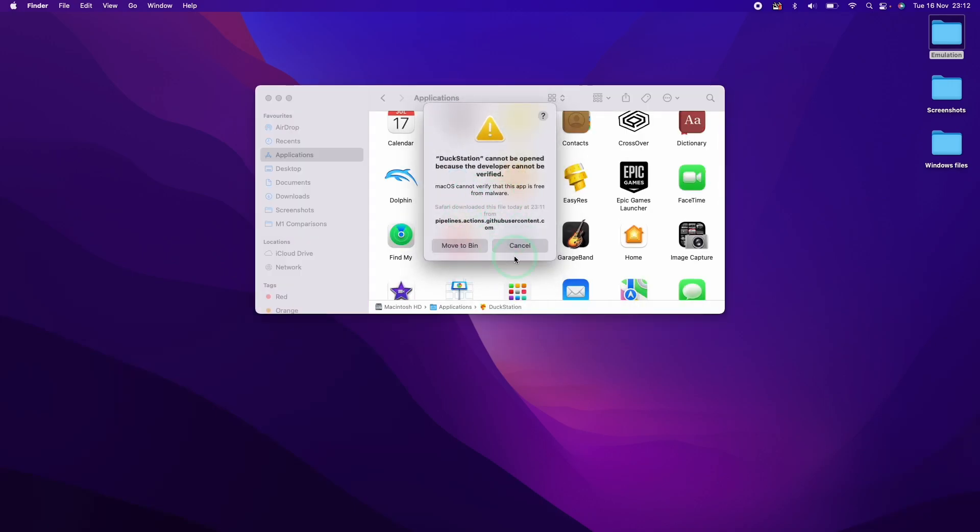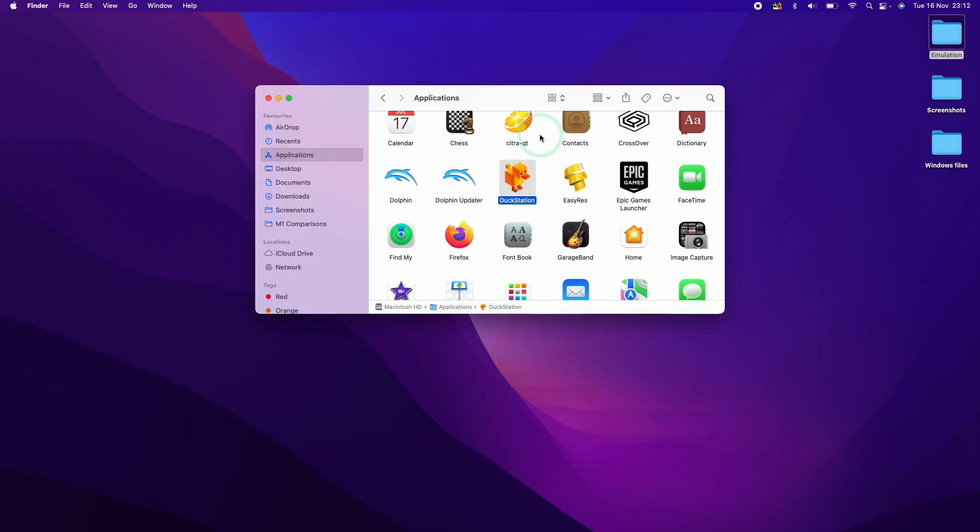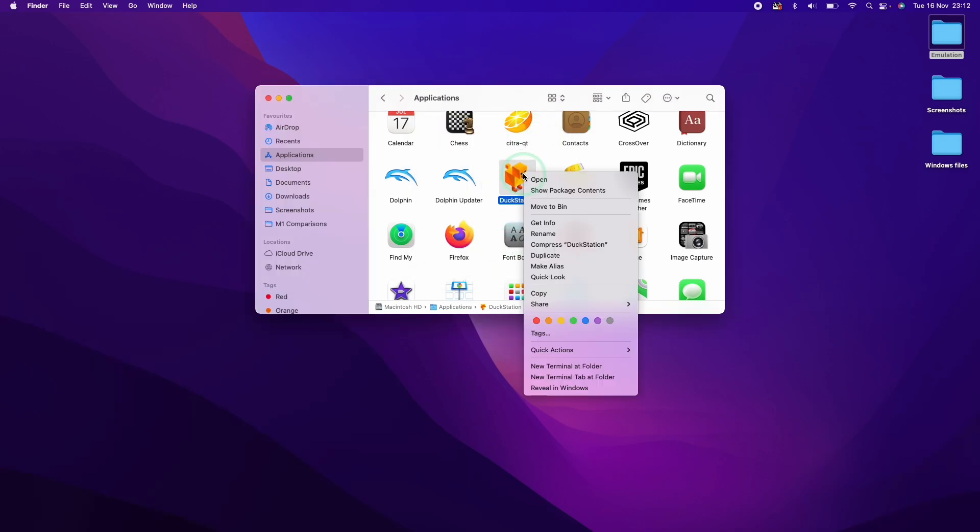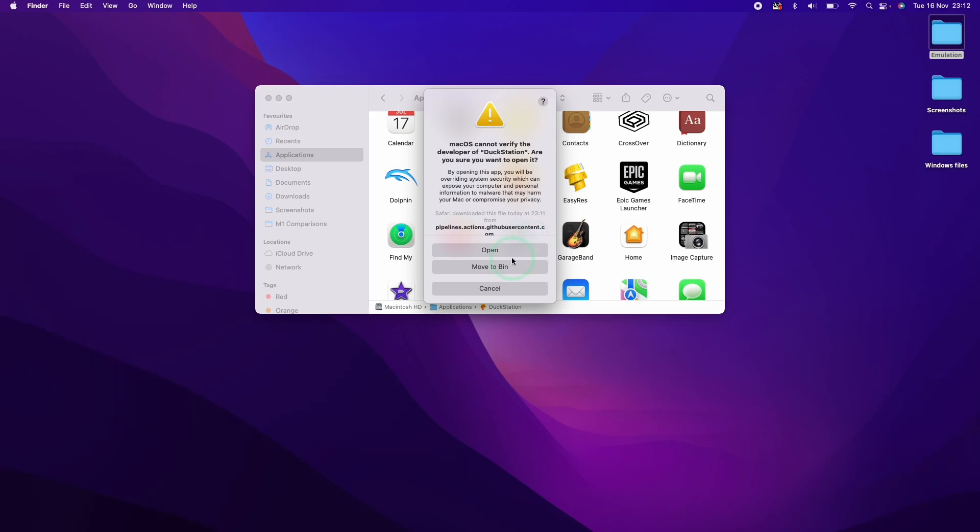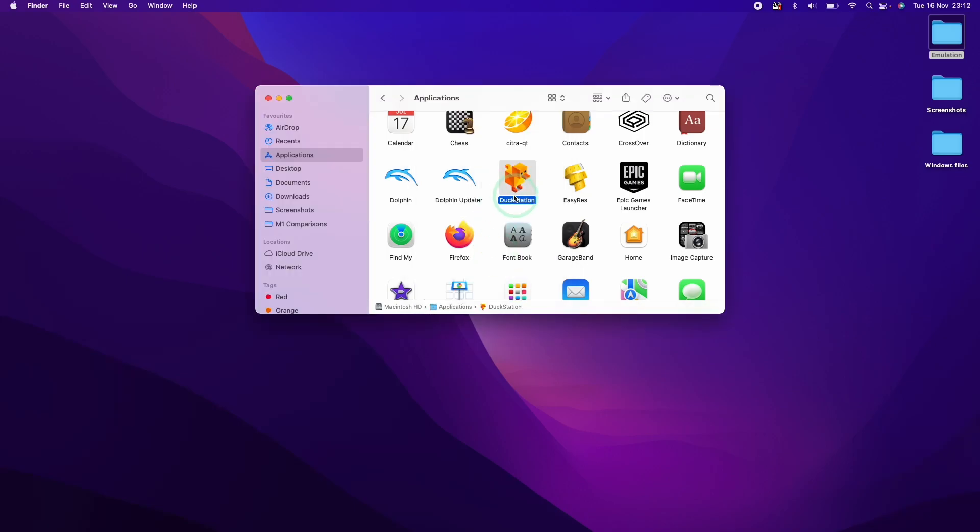So it's saying here we can't open it because it's not from a verified developer. If we hold down the control key and then click on DuckStation and then click open, then we're going to have an option to open it straight from there.